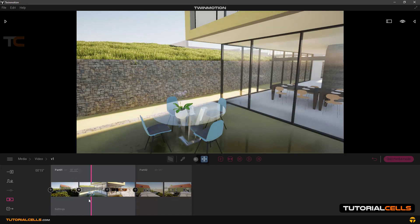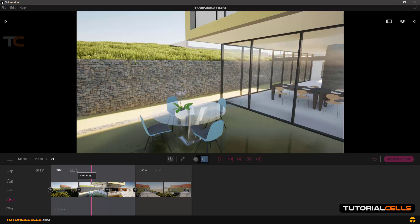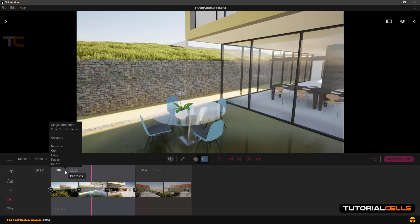So you can change any setting in the mode for a separate frame. In a part you can also reduce, increase or decrease the speed of the playing of that part. In the three-dot menu you can cut, copy, paste, delete, or rename the part.